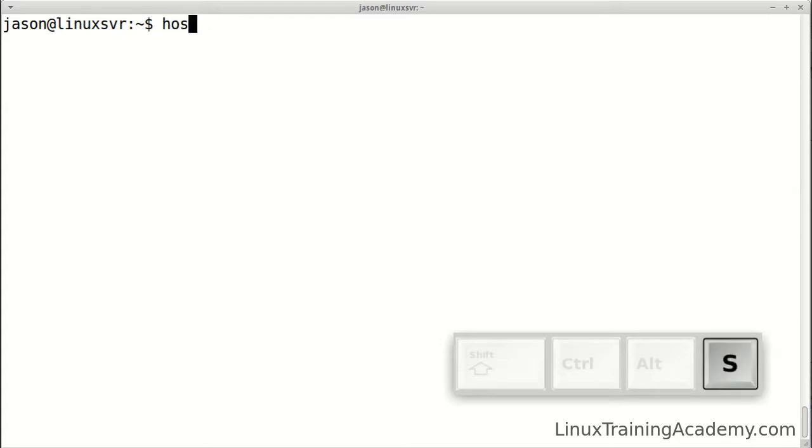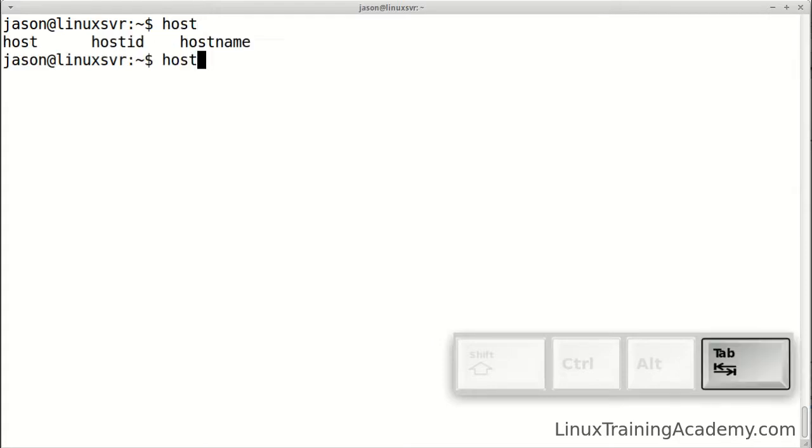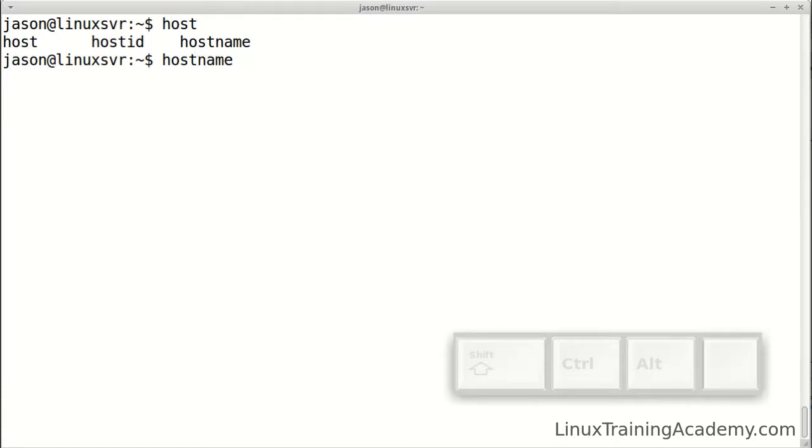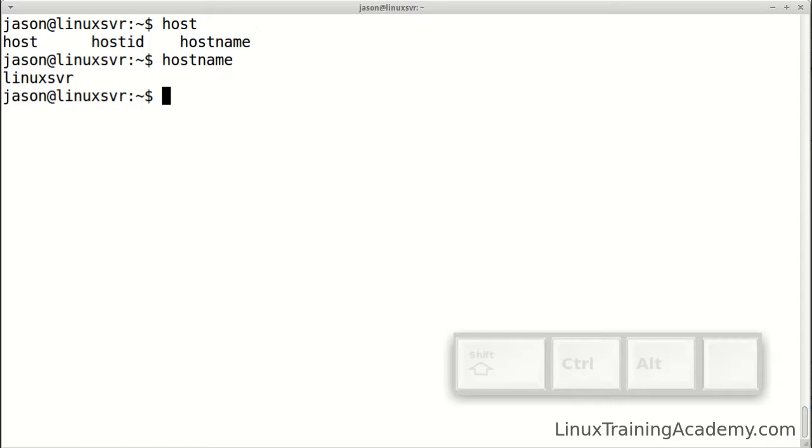If I type host and press tab tab, it will reveal the three possible choices for completion. If I want to complete hostname, I'll just press n and tab, and that command is completed. I'll just hit enter to run it.